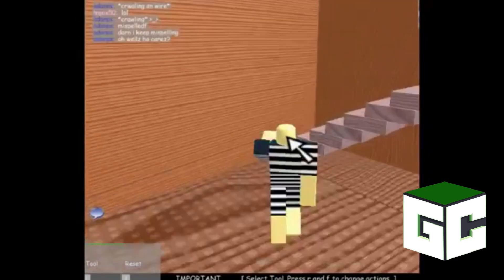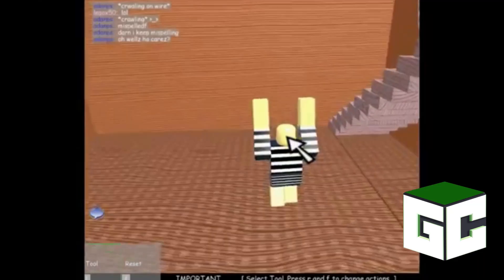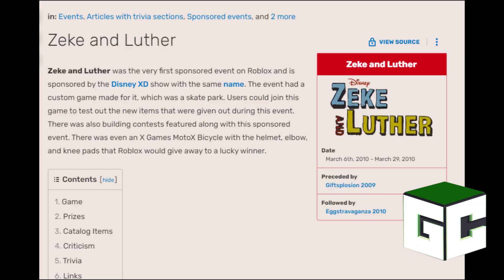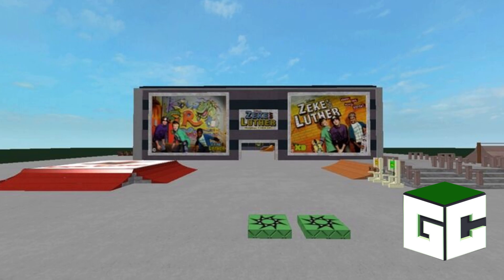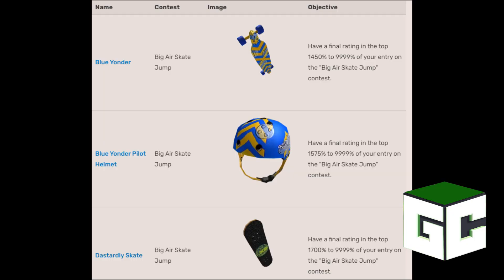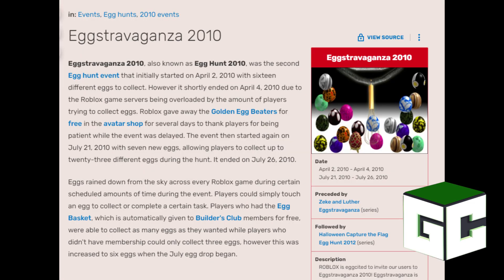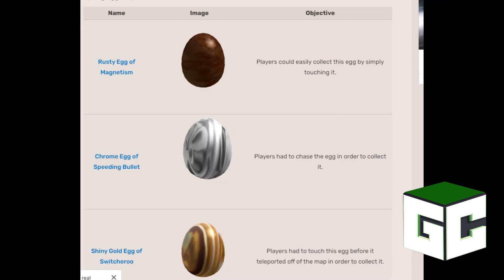Just like 2008, not a lot happened in 2010. A few months in, a brand new event occurred — the Zeke and Luther event, the very first sponsored event for Roblox, sponsored by Zeke and Luther, a show on Disney XD. Because the show was themed around skating, a custom skate park game mode was made for it, with players testing out skateboards and helmets given during the event. A month later in April, Eggstravaganza 2010 took place — a huge Easter egg hunt so popular that players crashed the servers, and they had to cancel the whole event just two days later, relaunching it in July.